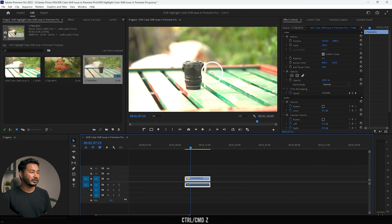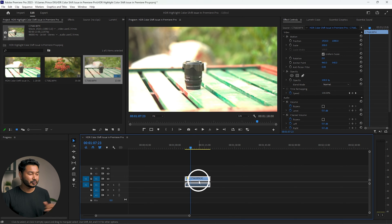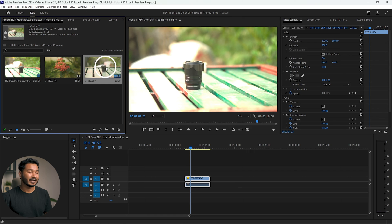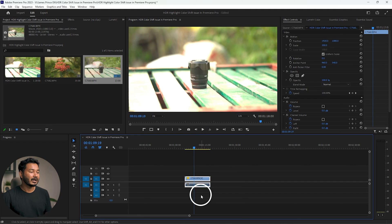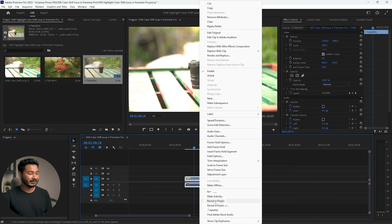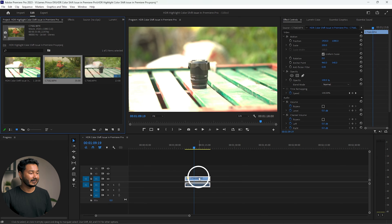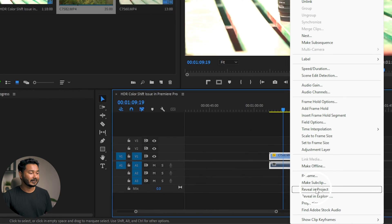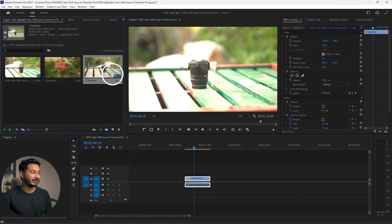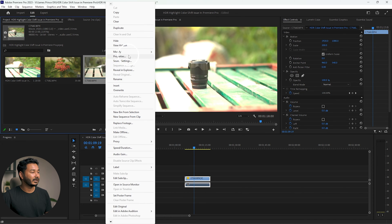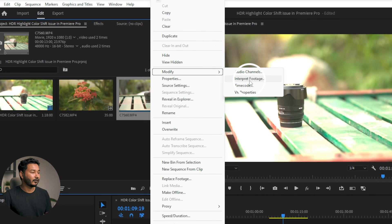That is the reason we usually change the clip to match the timeline so we can work on a Rec 709 timeline. Let's undo that with Ctrl+Z. To change the color space for this clip in Adobe Premiere Pro, go to the Project panel and select the clip you want to edit. Right-click on the clip in the timeline and select 'Reveal in Project' — it will select the file in the project panel.